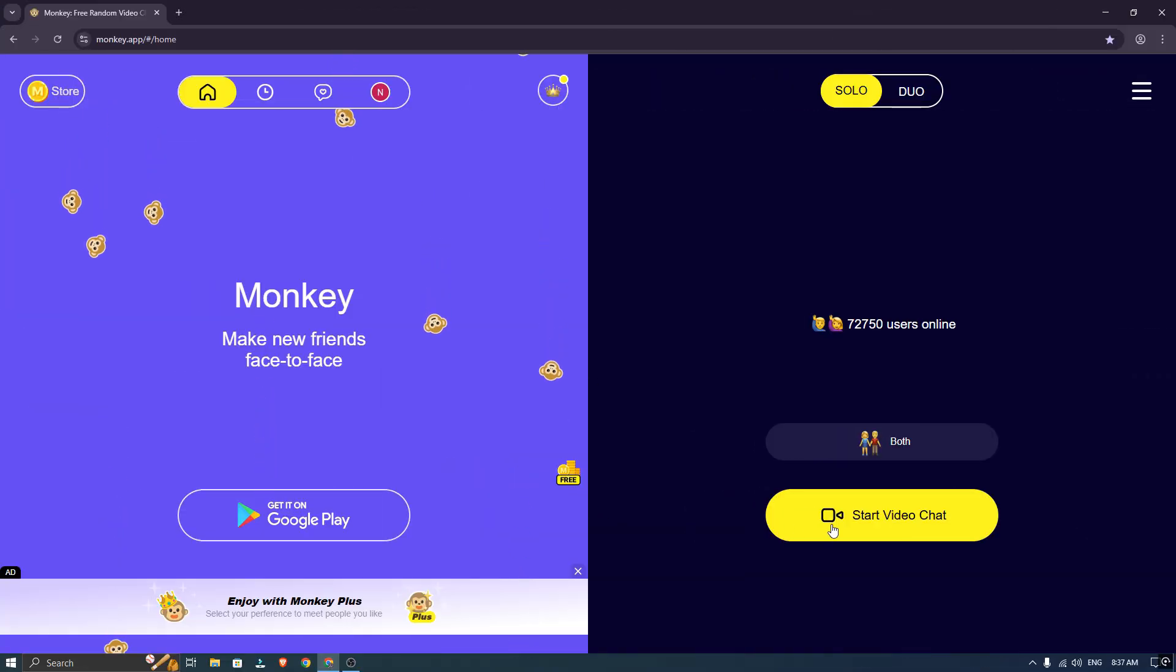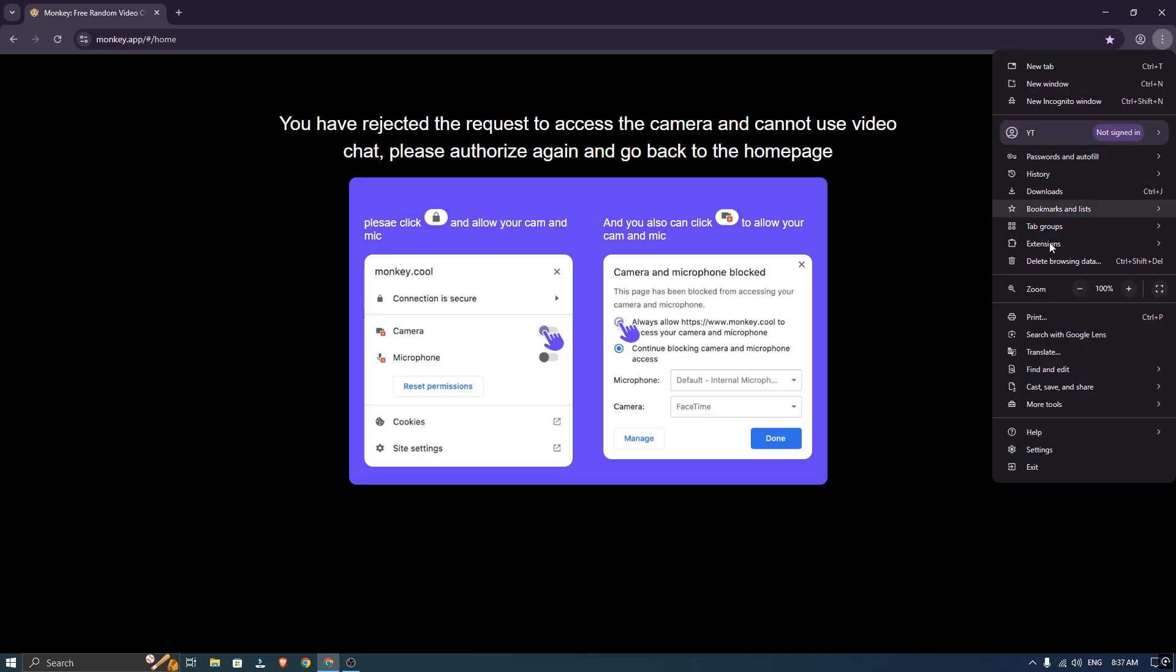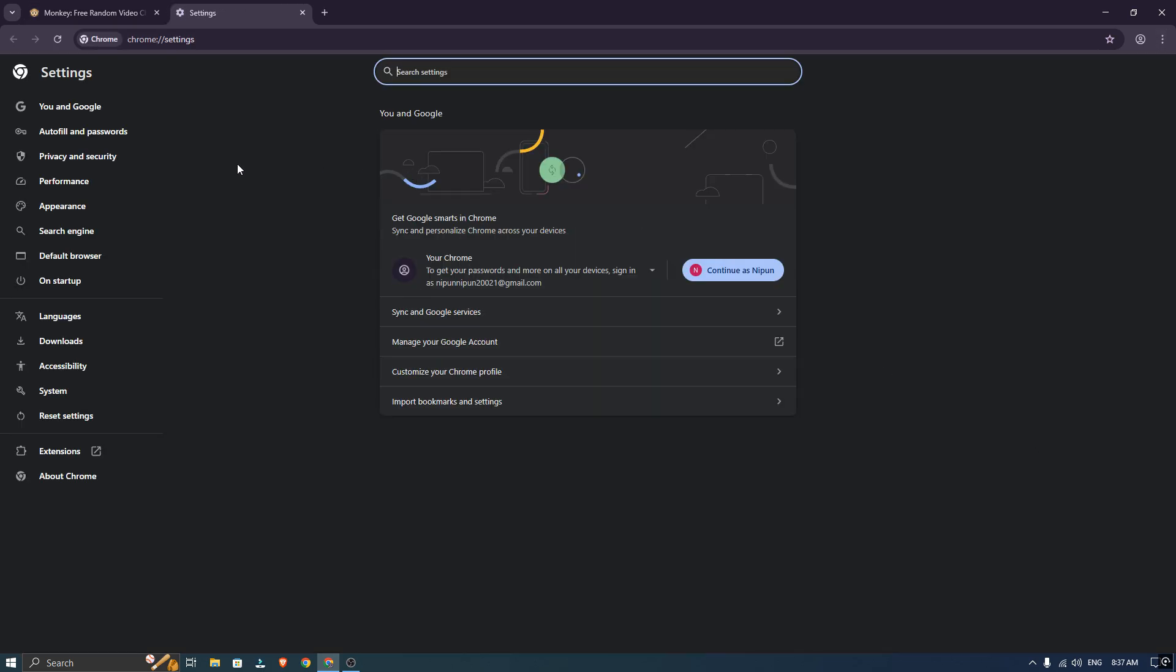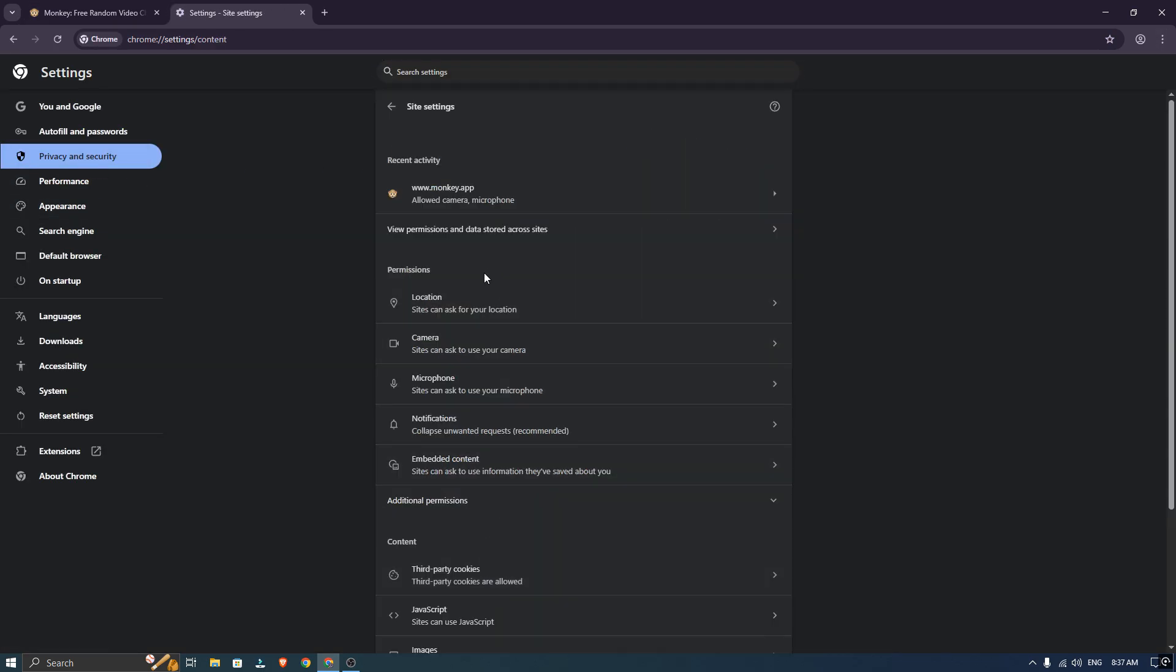But, what if your camera was listed in the browser and you are still getting the error? That usually means another app is using your camera.